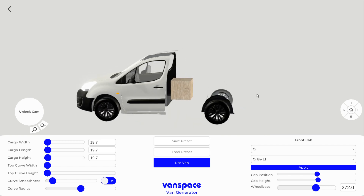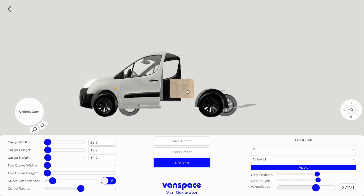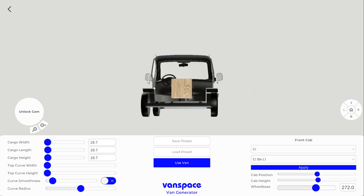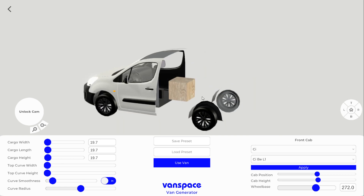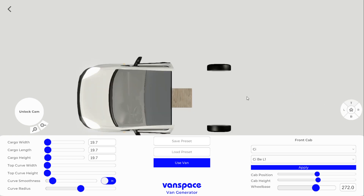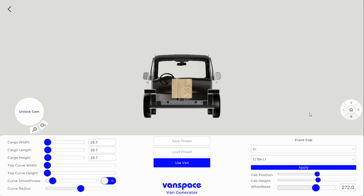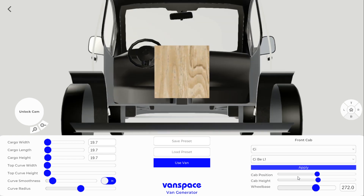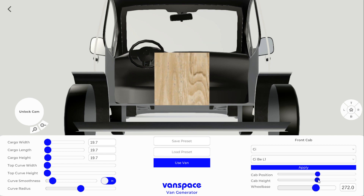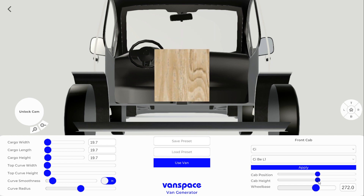Now that the cab is in, the next step is to line up the cargo space with the floor of the van. So what we're going to do is use the camera pad on the right hand side. If you click left, top, right, or rear, it'll take you to those angles and then you can use those angles to line up the cargo space. We're going to start off in the rear and line up the floor. You can use the cab position and cab height sliders on the bottom right to line it up.